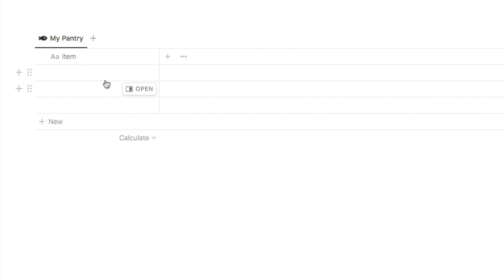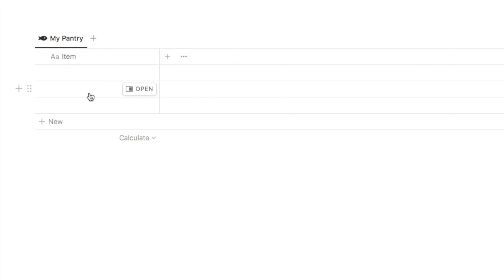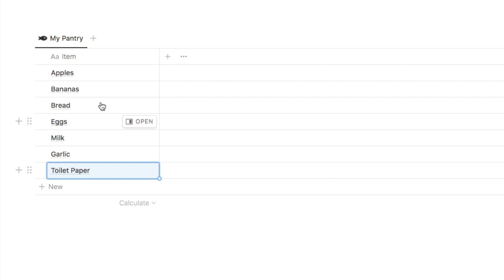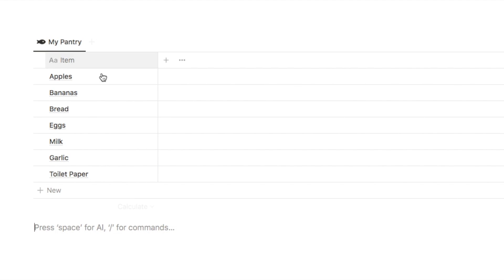I'm going to start by just adding a few items so that we have something to work with - let's just add apples, bananas, and so on. You can just add a few items to start, but then over time you can build up an ultimate list of everything that you keep in your pantry.